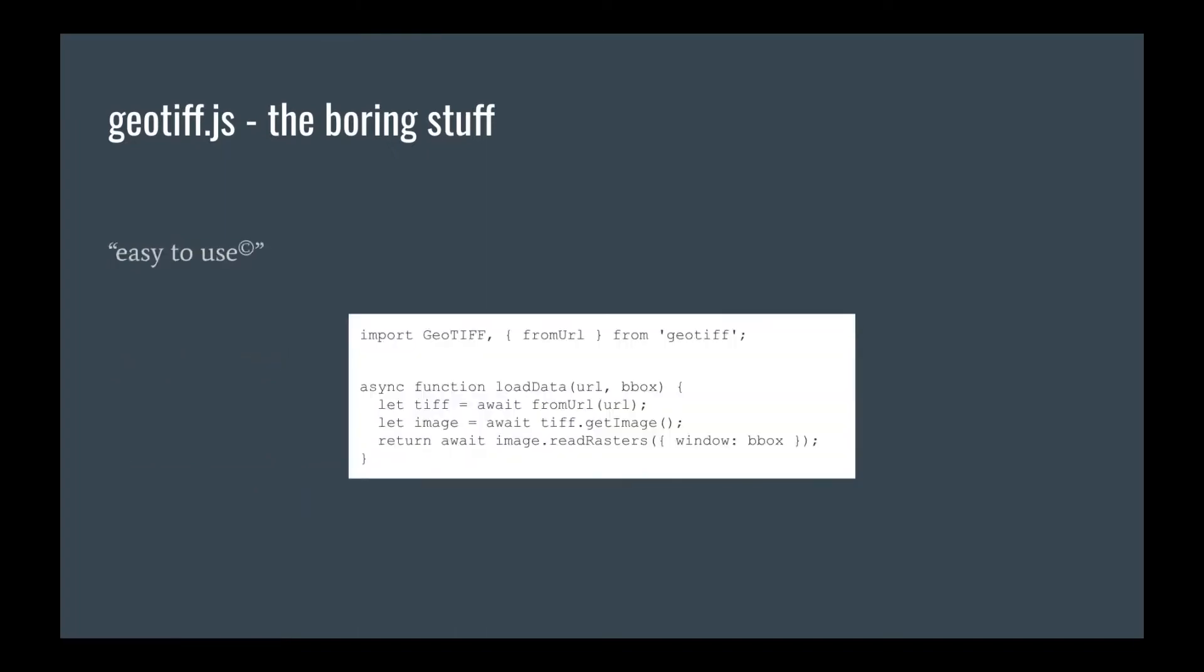It is also intended to be easily used, even if there is a lot of complexity behind it. But the idea is that you just give it a URL, open it, get the image, read the raster, and be done with it. So the complexity is basically hidden within the library and you should not see it when you are dealing with your day-to-day use cases.